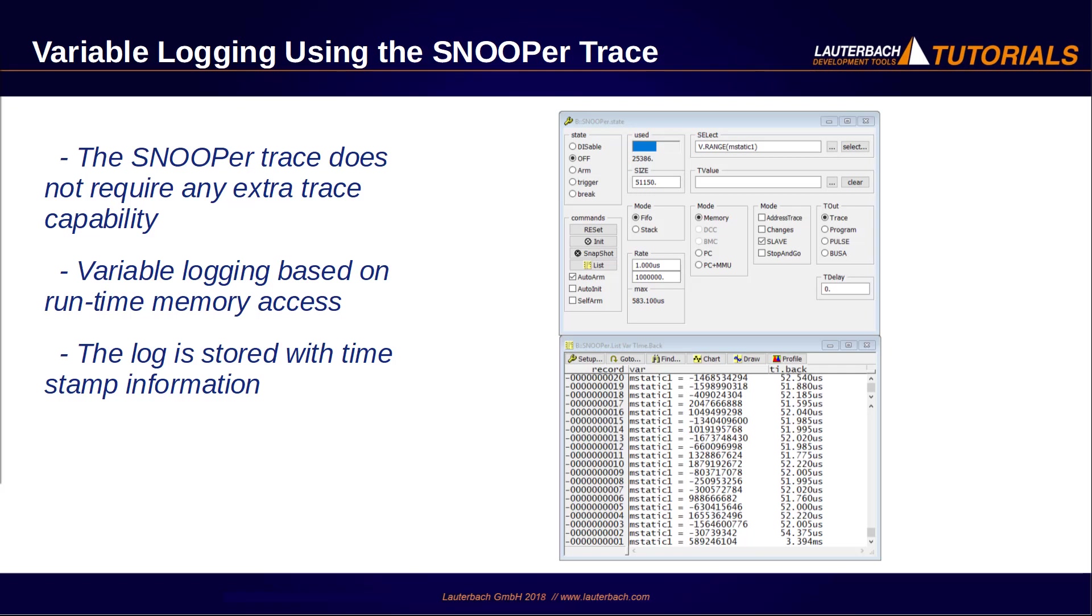The basis for the variable logging is the so-called runtime memory access. The runtime memory access allows the debugger to read memory while the program execution is running, with nearly no impact on the program execution. The variable log is stored with timestamp information into a buffer allocated by Trace32 on the Trace32 debug module.